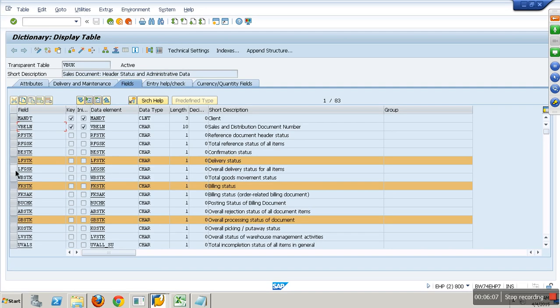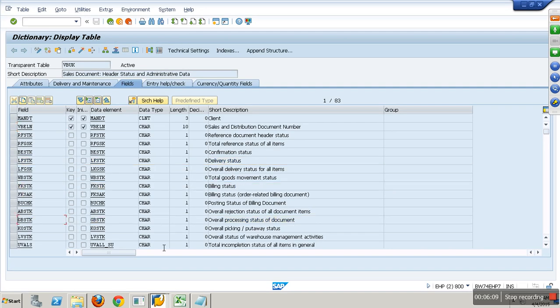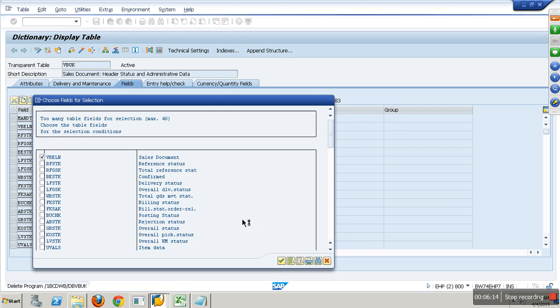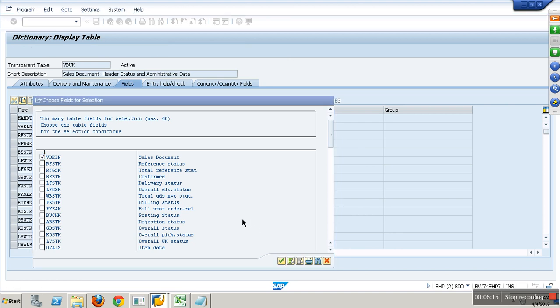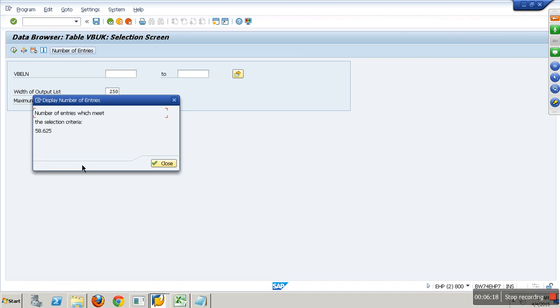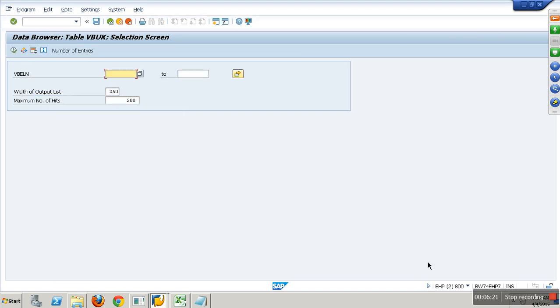I see some data here - 58,625 records. This is which client? 800. The client number is mandate actually.